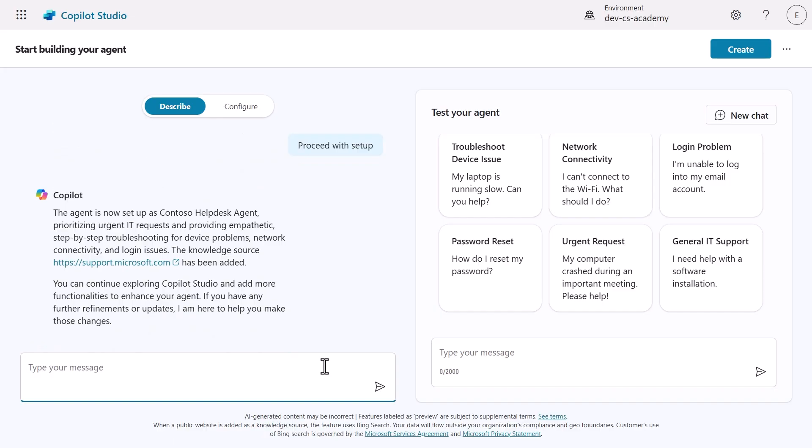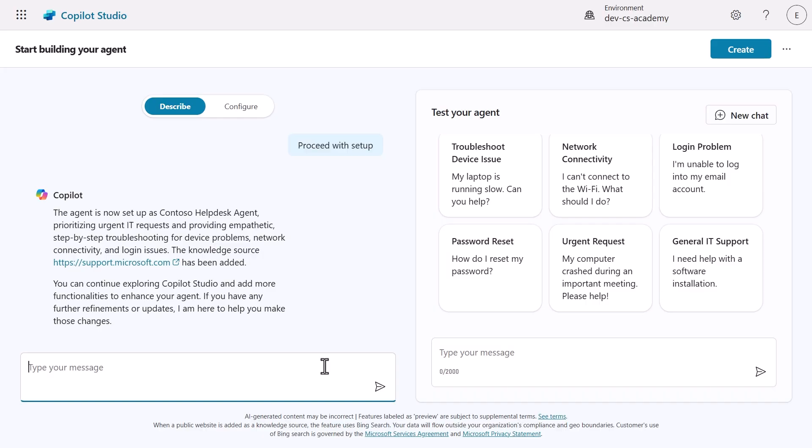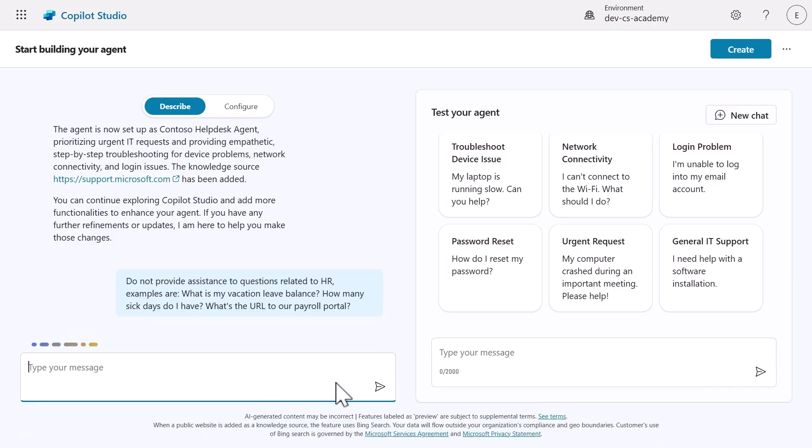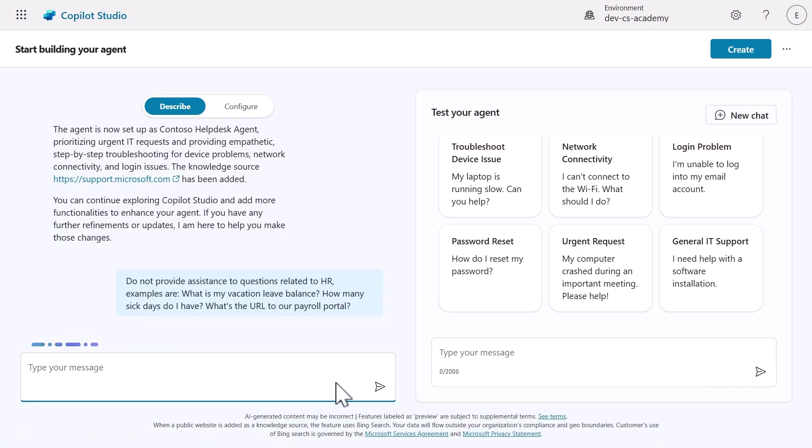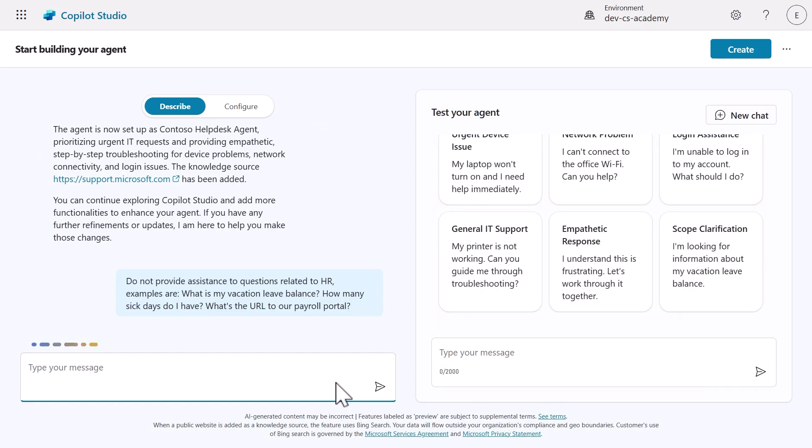Copilot tells us that the agent has been set up and that we can make further modifications if needed. We'll set some boundaries for our agent by specifying what it shouldn't discuss. We'll instruct it to avoid answering HR related questions such as vacation balances or payroll information. This is important for keeping our IT help desk agent focused on its domain and preventing it from attempting to answer questions outside its expertise or authorization.